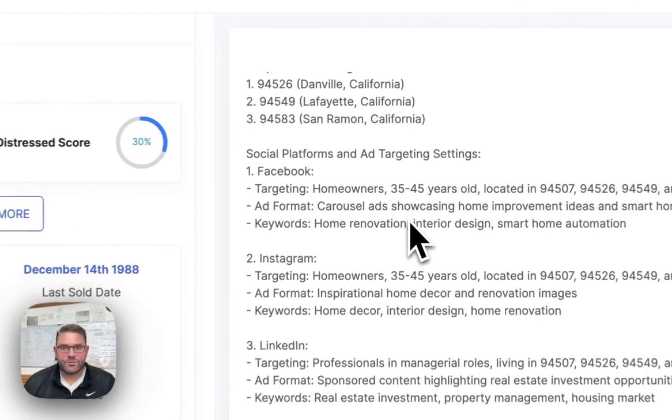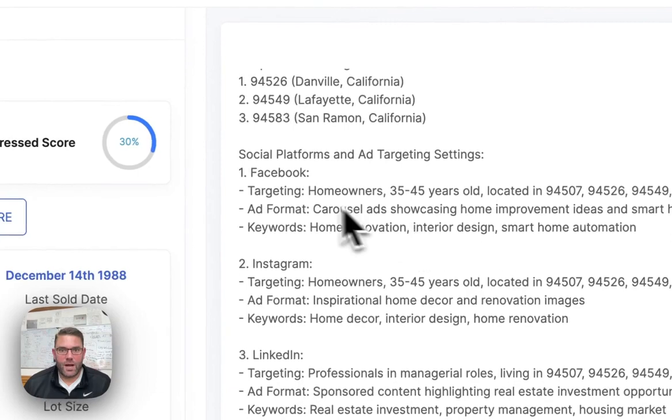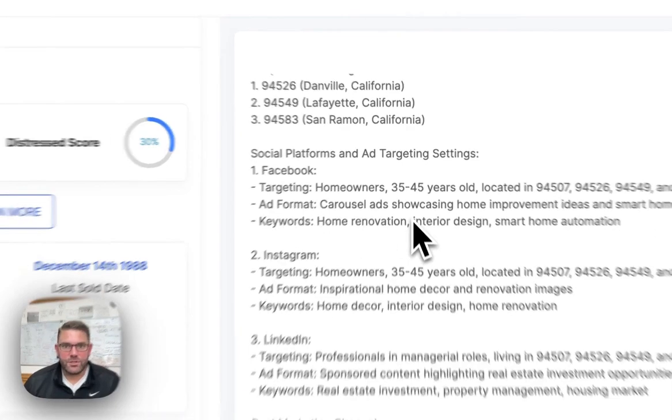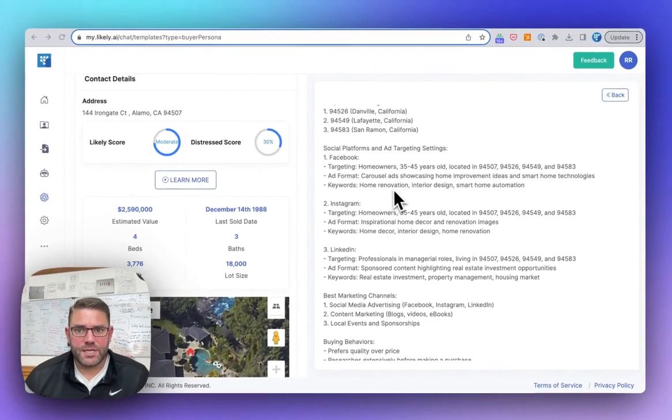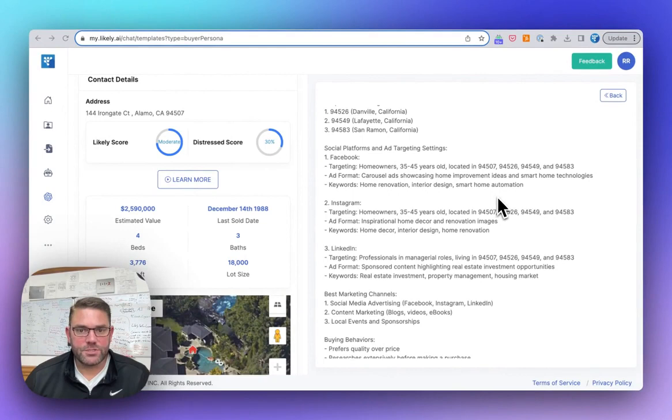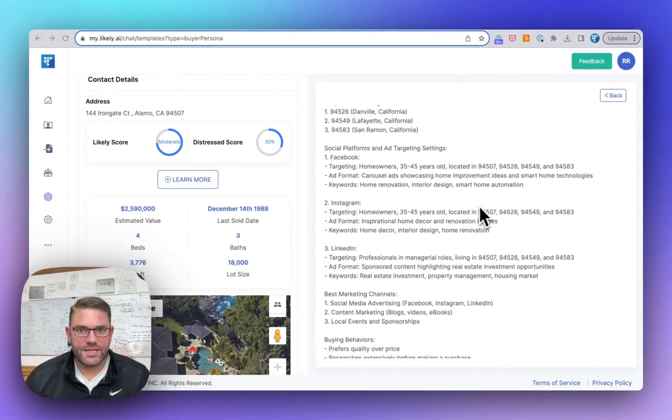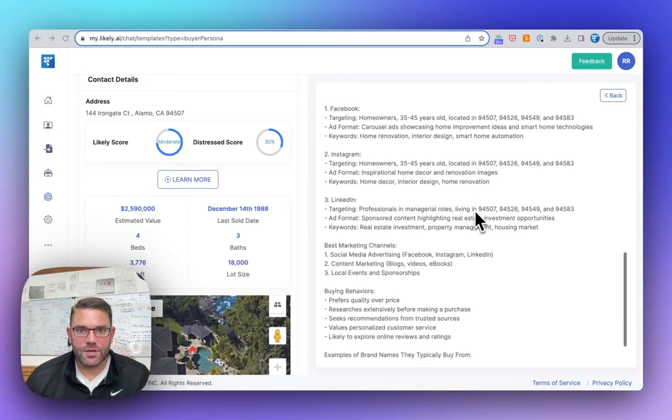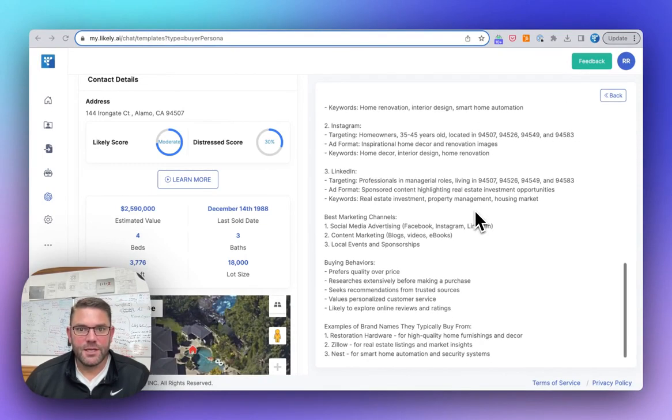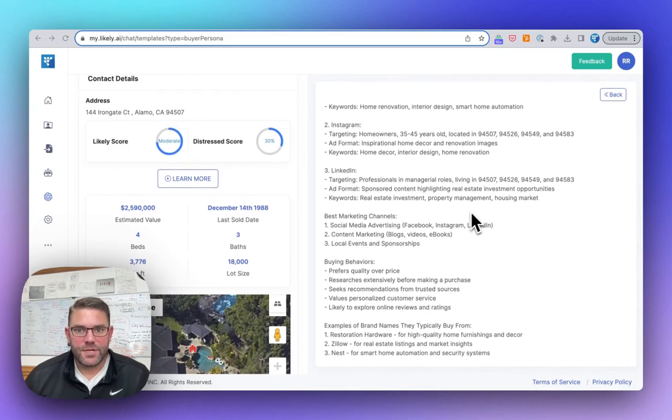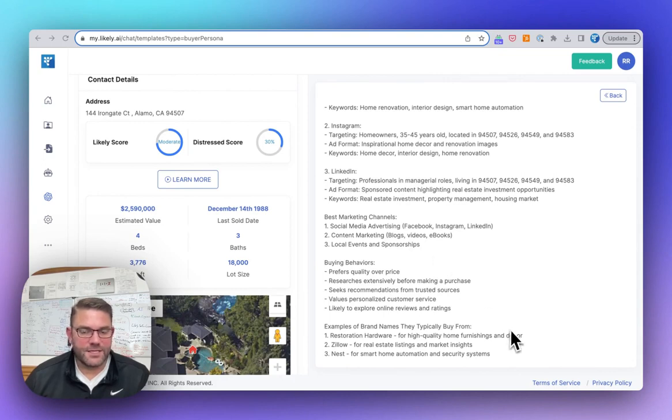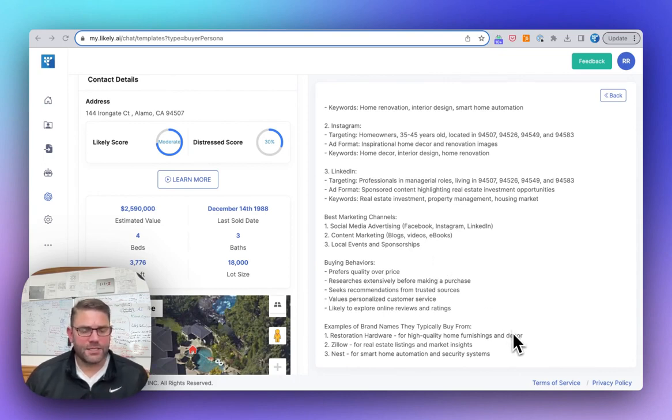Then we give you the social media. So how to target, what ad copy to use, and some keywords to make sure that you use. So you can see that that's for all three, Facebook, Instagram, LinkedIn. And it gives you some ideas of other marketing channels, some buying behaviors, and then even into like some of the brands that this person would probably buy.